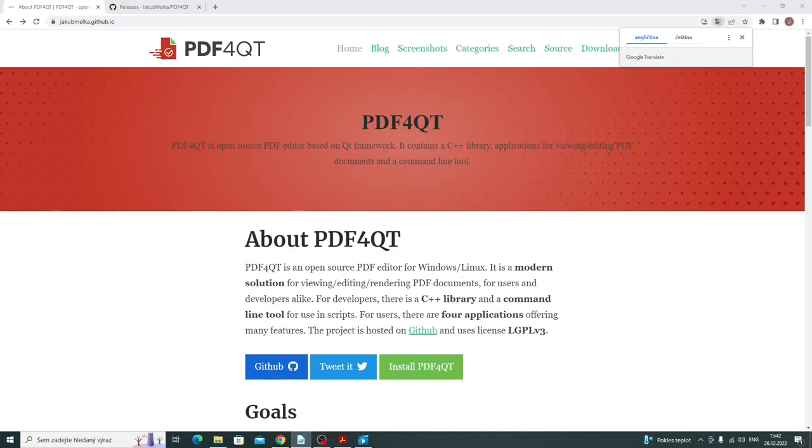Now we briefly look at the project website from which it is possible to go directly to GitHub. The website includes a blog where I post articles related to this project.